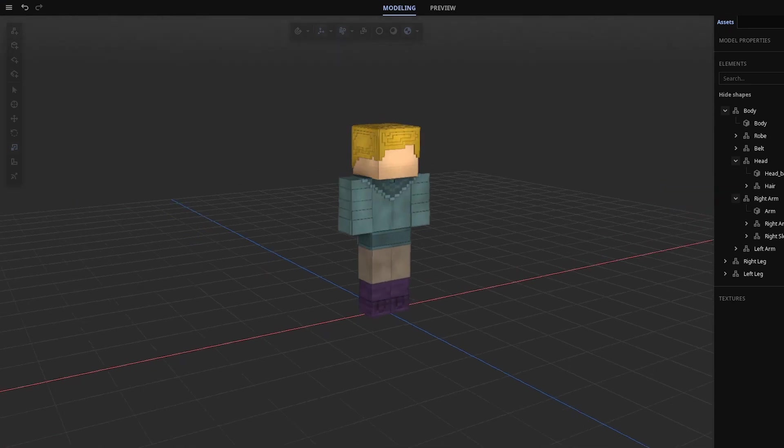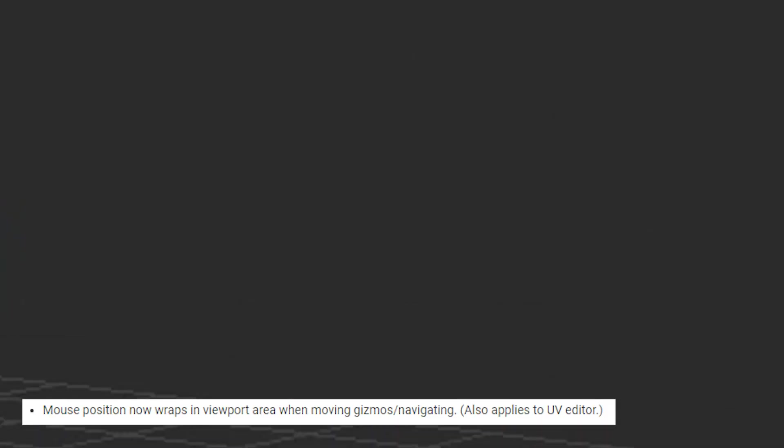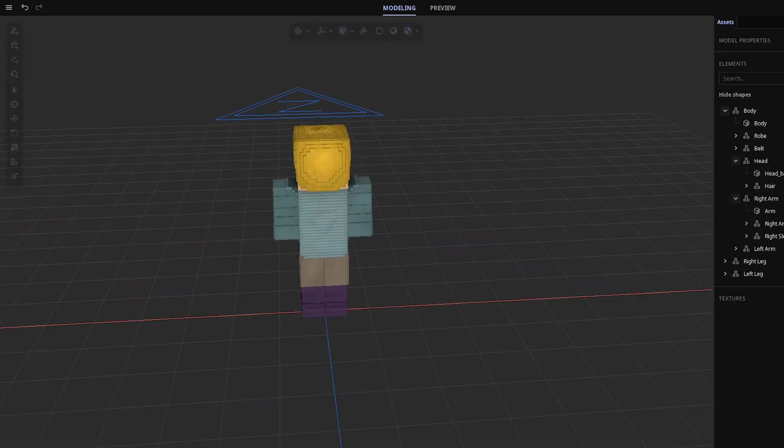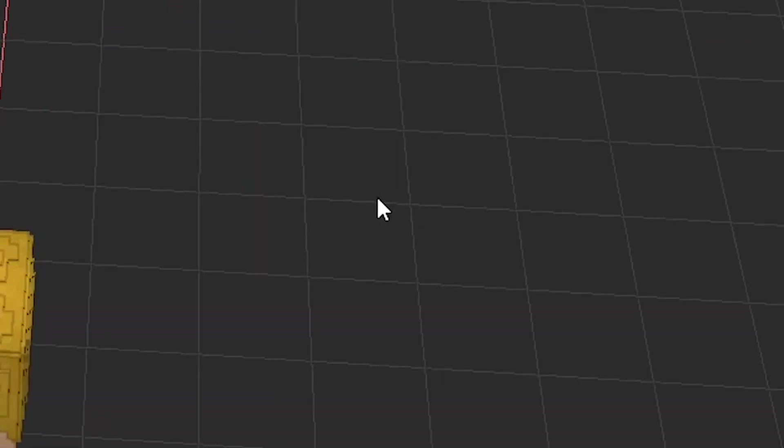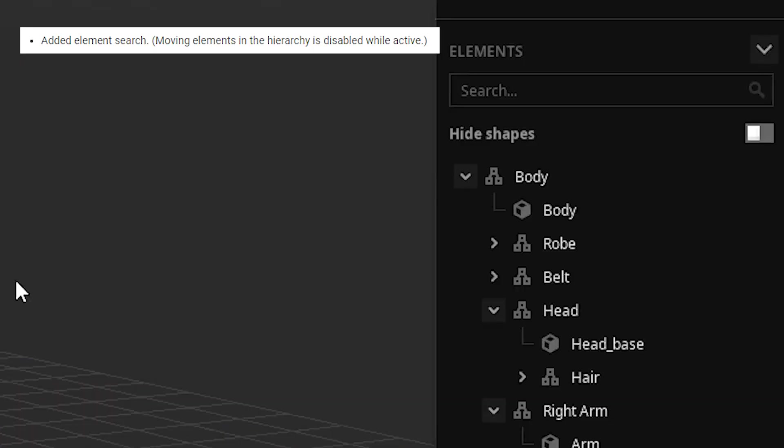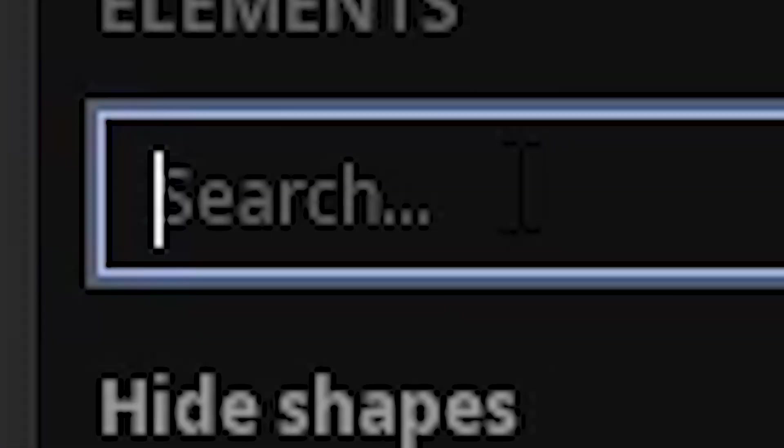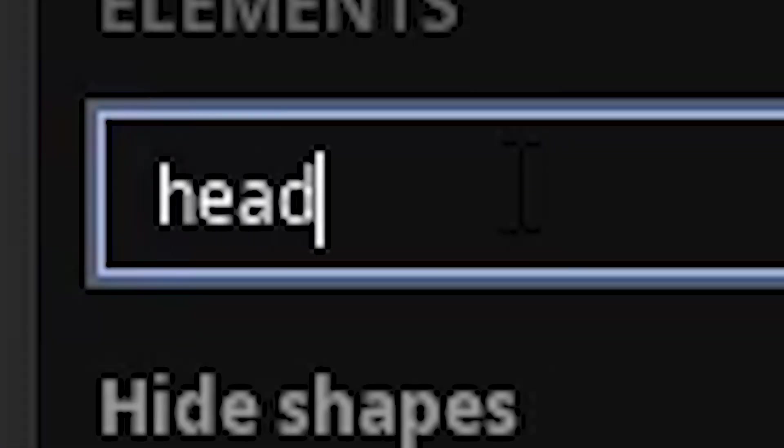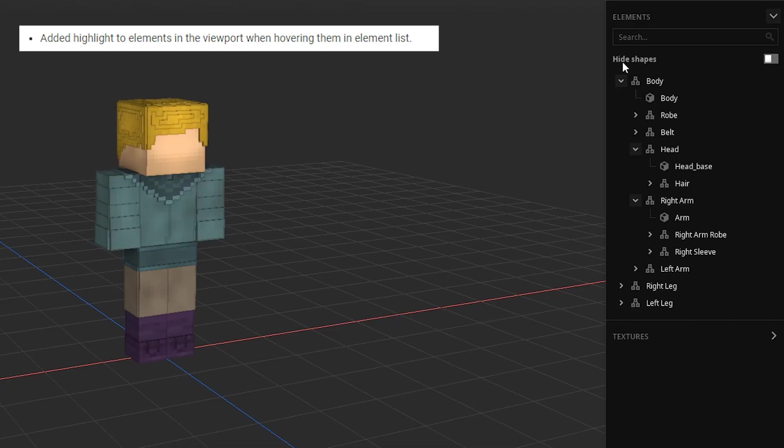When you pan around, the mouse is always going to be on the same place on the screen. When you start moving, the mouse is always going to be in the same place. We also have element search. Nice!